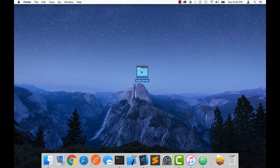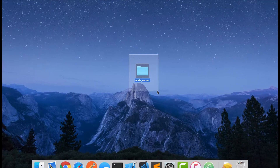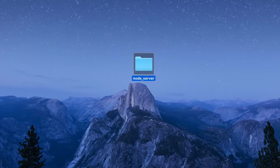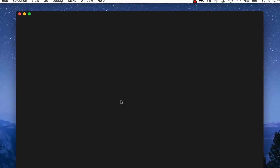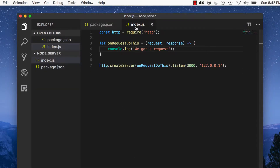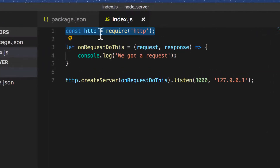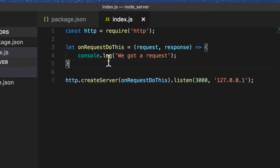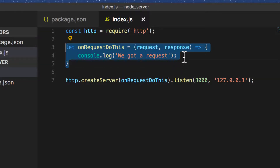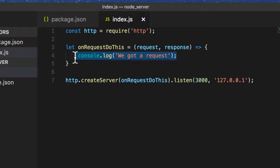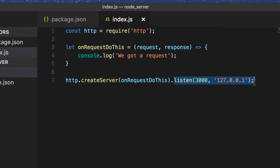Here I've got the same server we set up last time. I'm going to open that up in my text editor. Here's the code in which we imported the HTTP module, created a server on the HTTP module, and passed in a request listener. In that request listener, every time we get a request, we console.log 'we got a request'. Then we set the server to listen on localhost port 3000.